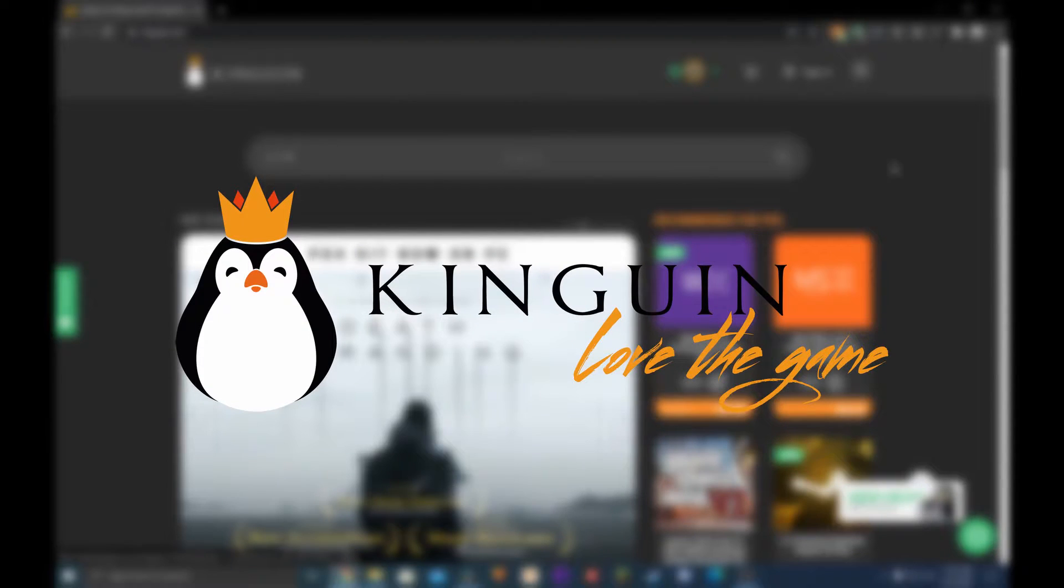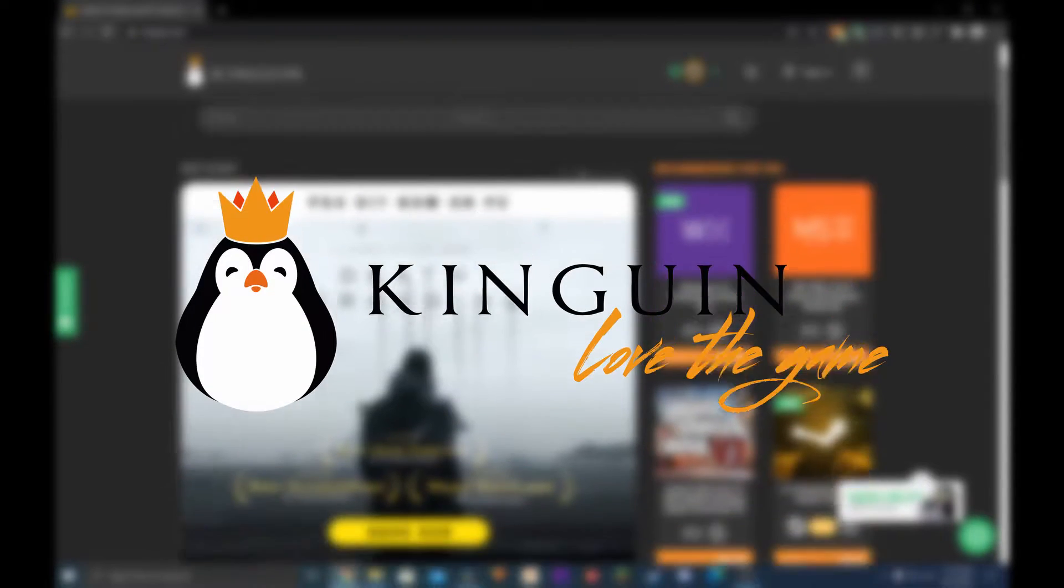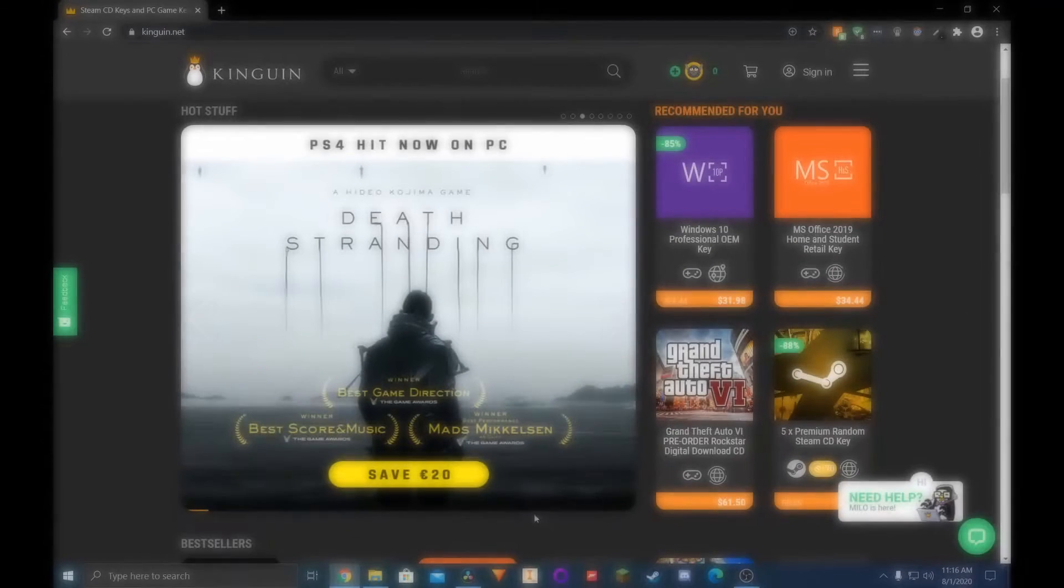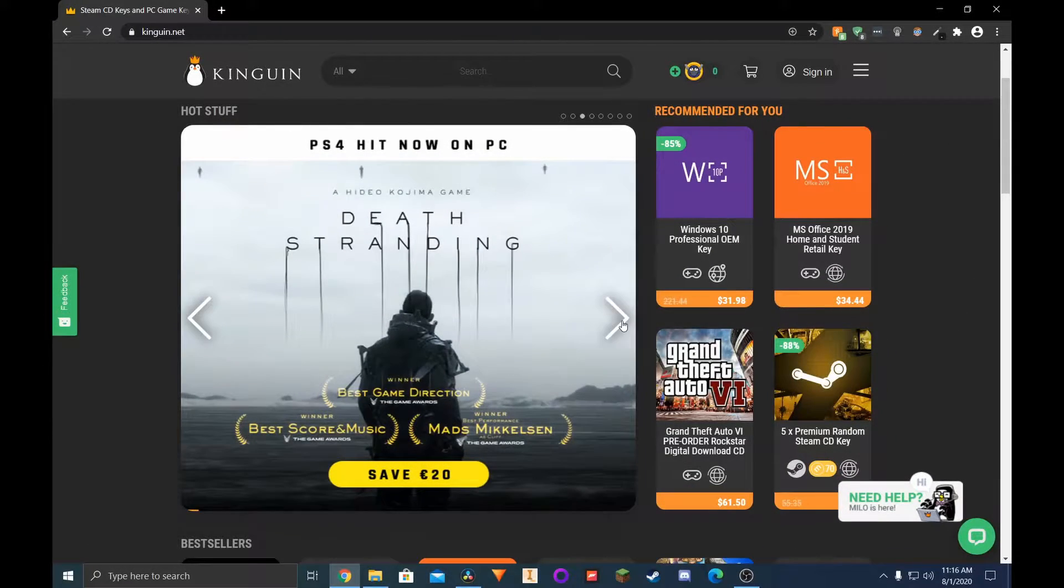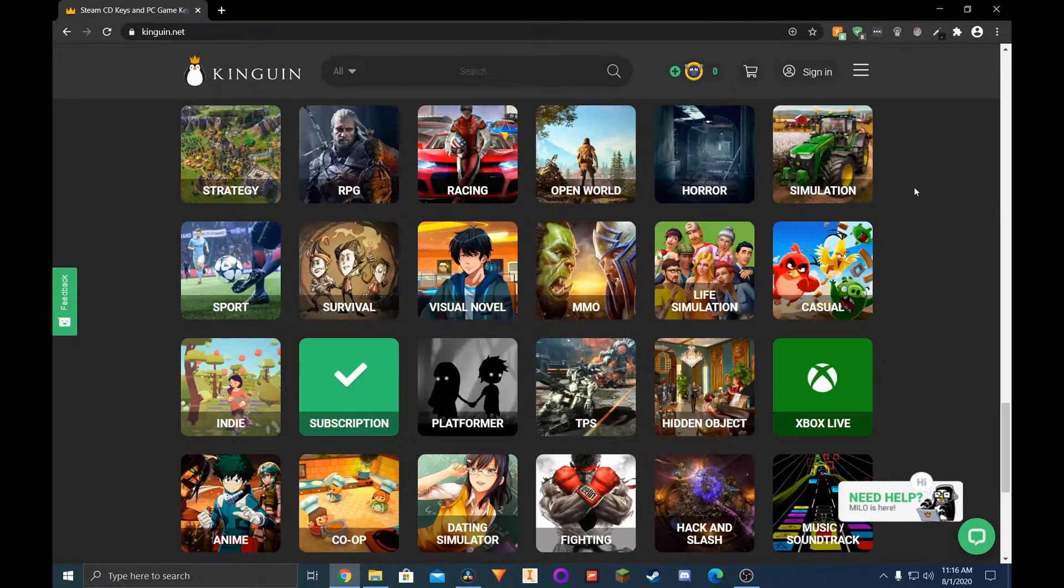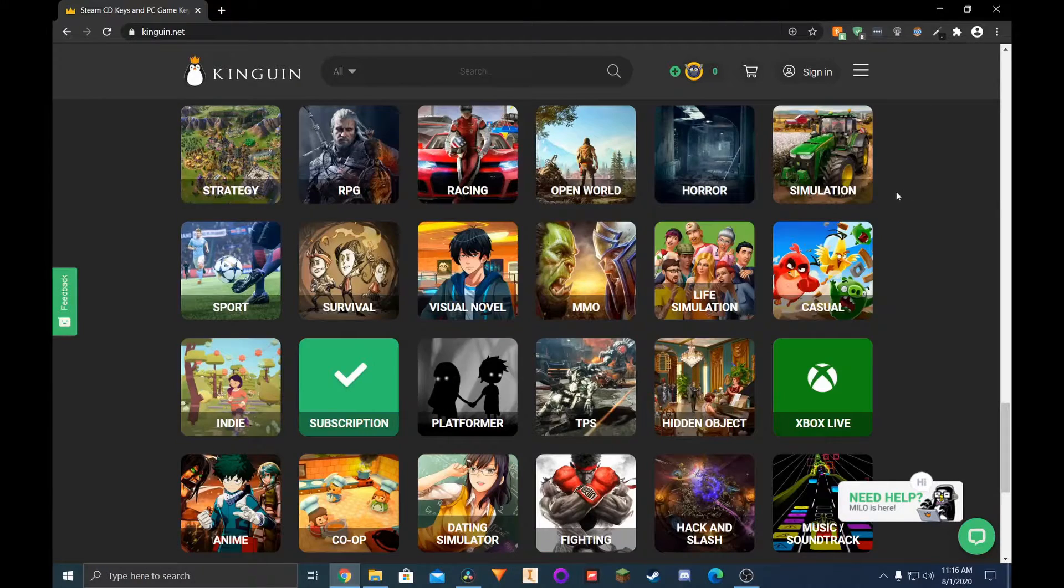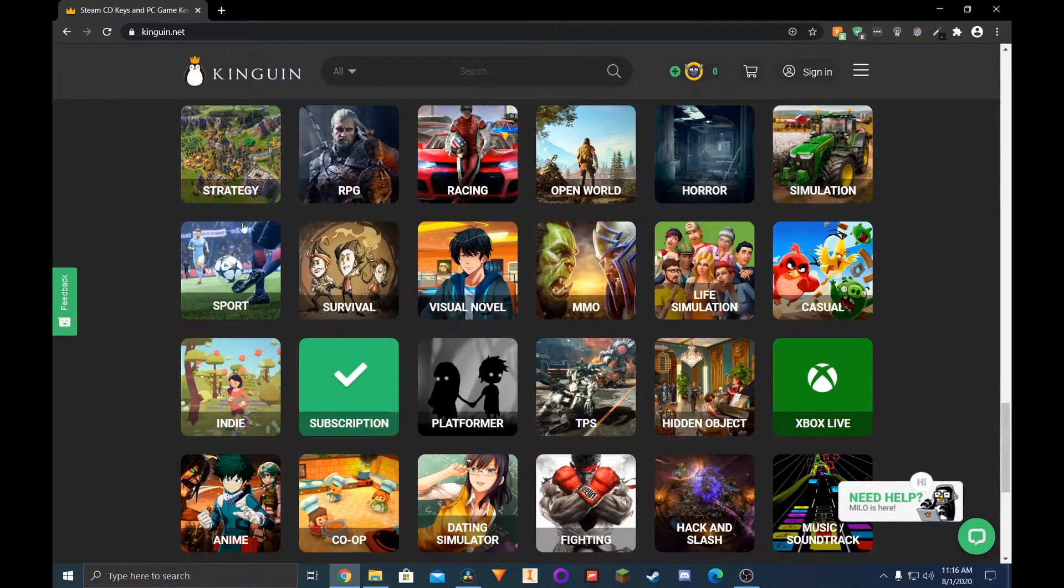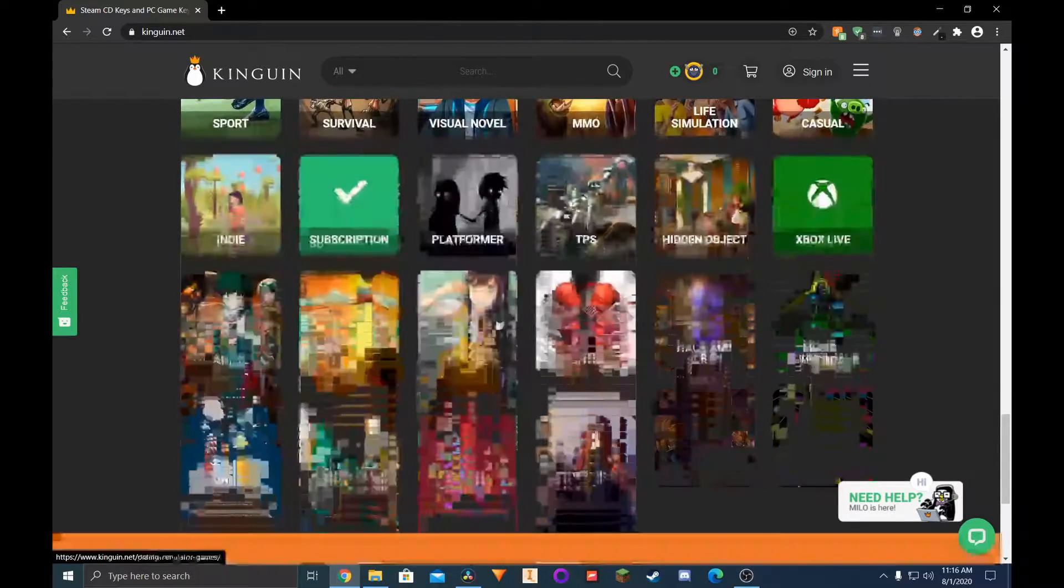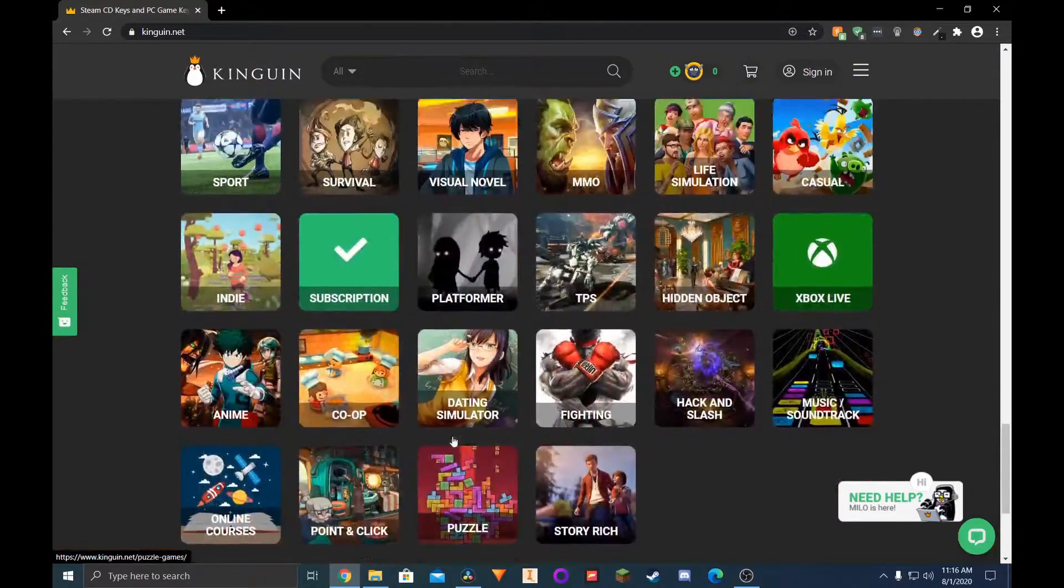Kingwin has also been in the discounted games business for quite a while. On the homepage, you get what deals are popular, what's new, and you can filter games by genre. You'll surely have no issue finding what games you're looking for.